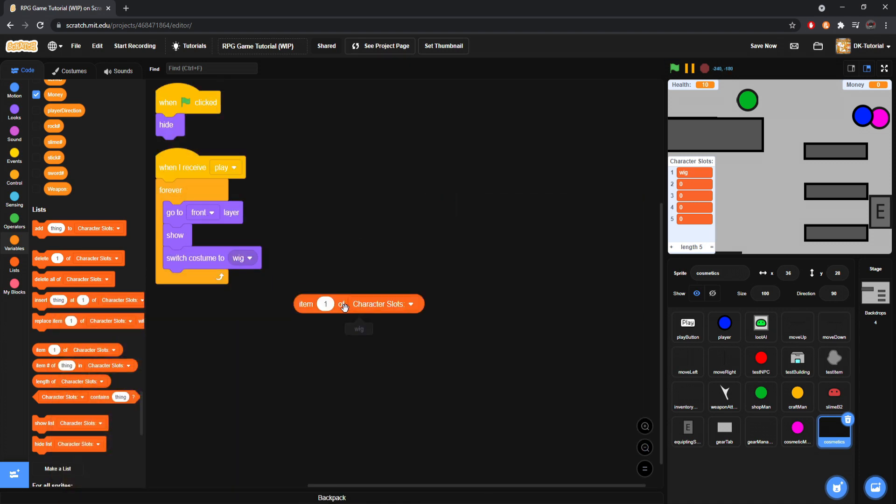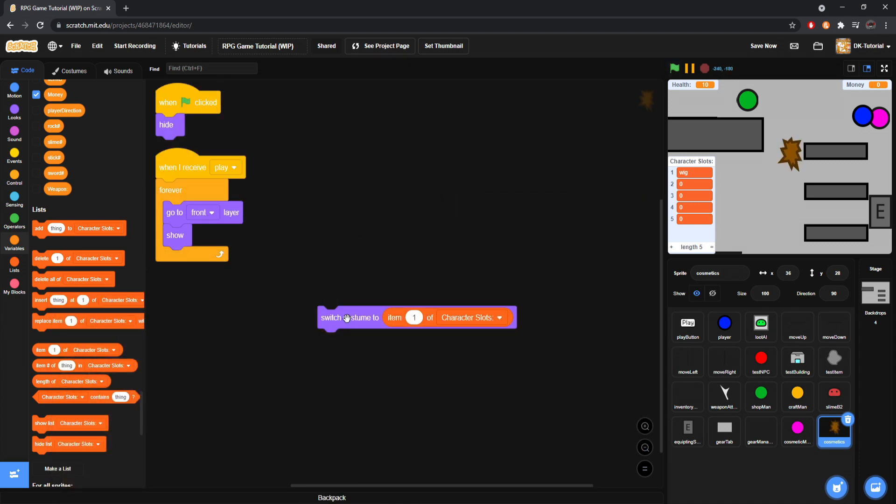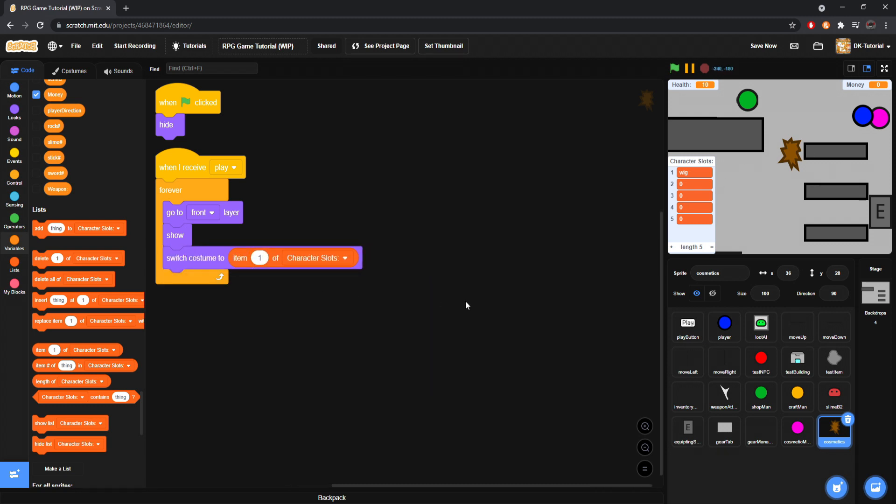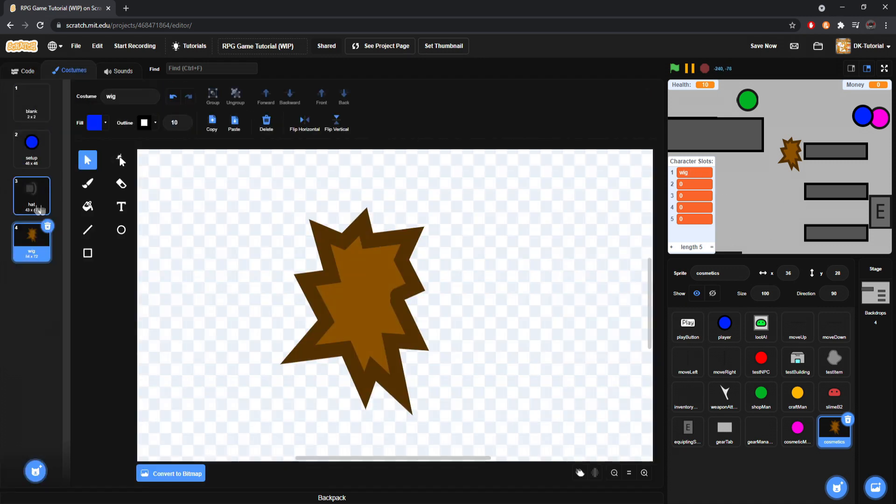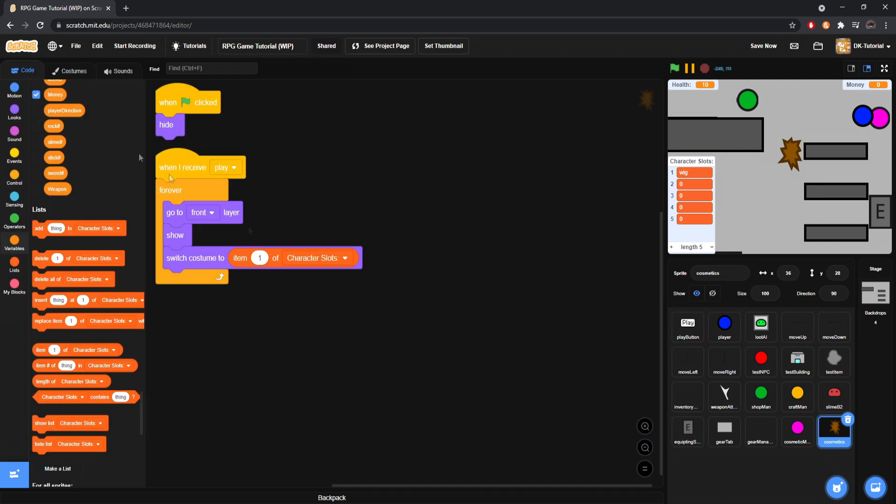Right. Item one of character slots. Wig. So you switch the costume to wig. Same thing. It's just depending on the kind of system you're using. Whether you're using names. If the names differ between, you know, what it says here and the name of it. Case sensitive. Like. That'll mess it up a little bit. You might want to do the other option. But. Since I'm doing it this way. This works just fine for my case.